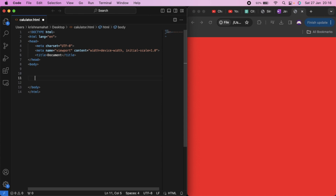We have 10 to 8 numbers — 0 through 9 is the number. We have 4 operators: plus, minus, multiply, divide. Then equal to and a reset button. We have the 10 to 8 button set.